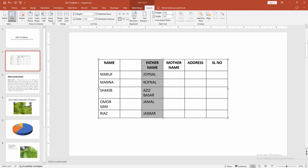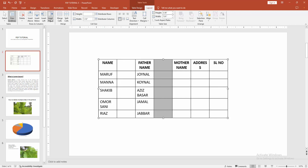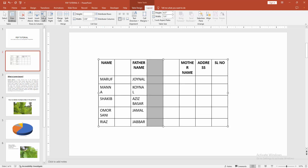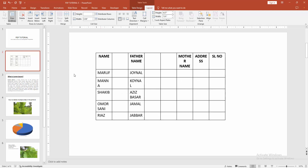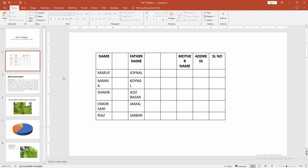Now I am selecting Insert Column Right, but you can also insert a column to the left. I hope you enjoyed the video. Please like, comment, share, and subscribe to my channel. Thanks for watching.